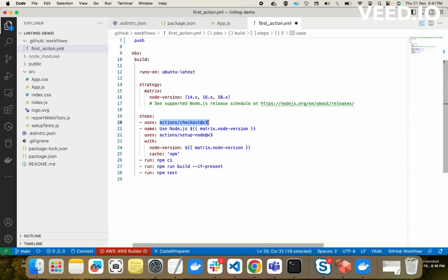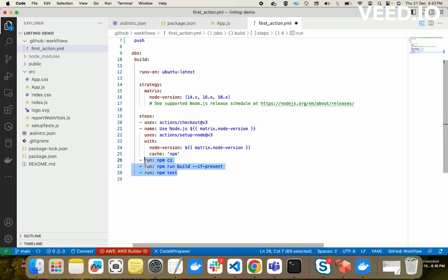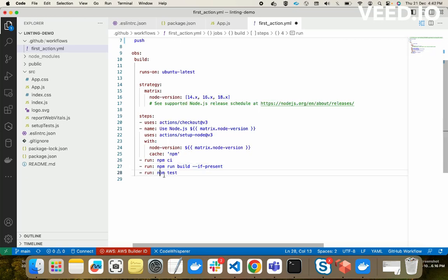In the steps, GitHub Actions automatically checks out our code on the branch — you don't need to modify these system-defined things. Then it sets up Node.js. The key part is 'run'. It runs 'npm ci', which is like 'npm install' but does a clean install — removing all cached node_modules first and then reinstalling. Then it runs 'npm run build' to build, and finally tests our code. That's our action.